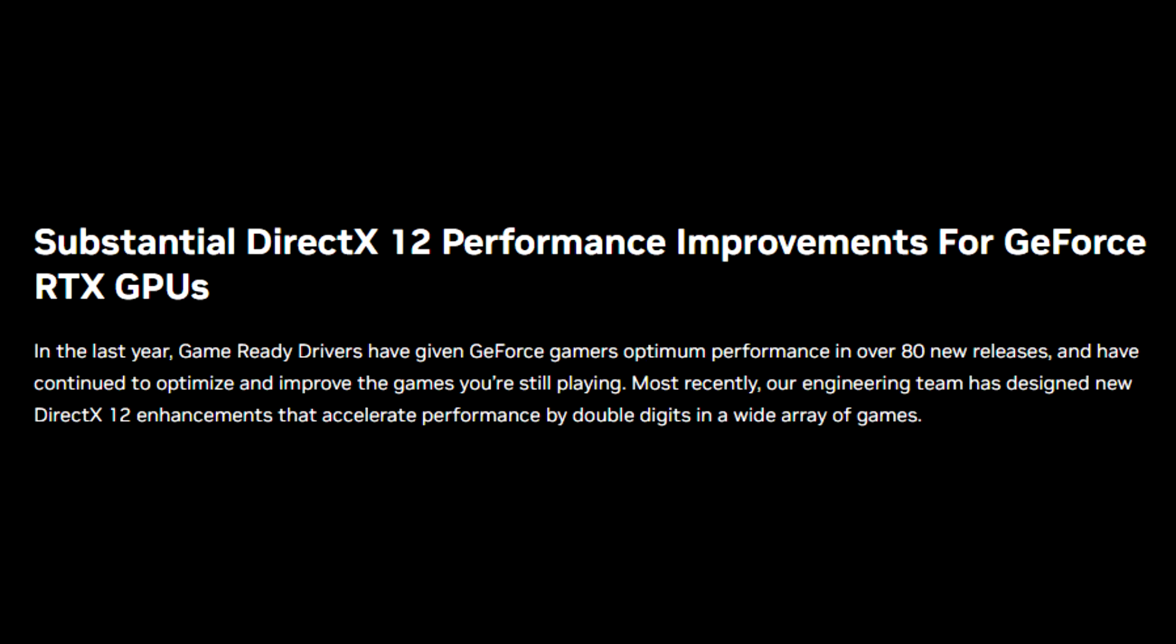They even say on their blog post right here that previous RTX cards will get a significant performance improvement. They say that in the last year, Game Ready Drivers have given GeForce gamers optimum performance in over 80 new releases and have continued to optimize and improve the games you're still playing. Most recently, our engineering team has designed new DX12 enhancements that accelerate performance by double digits in a wide array of games.